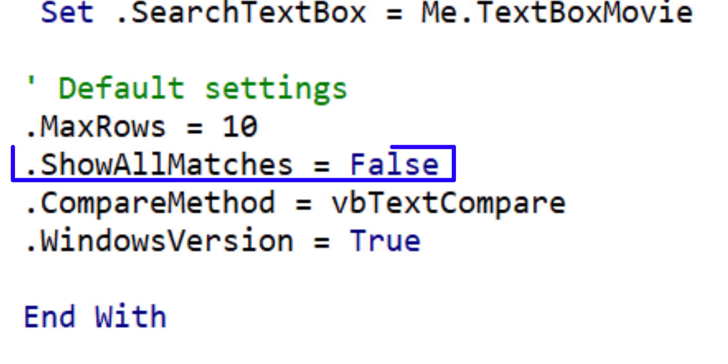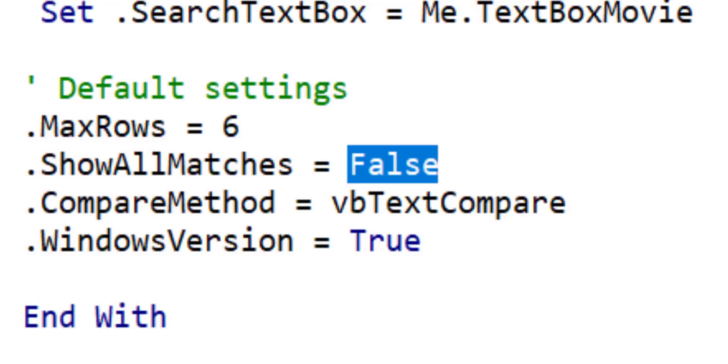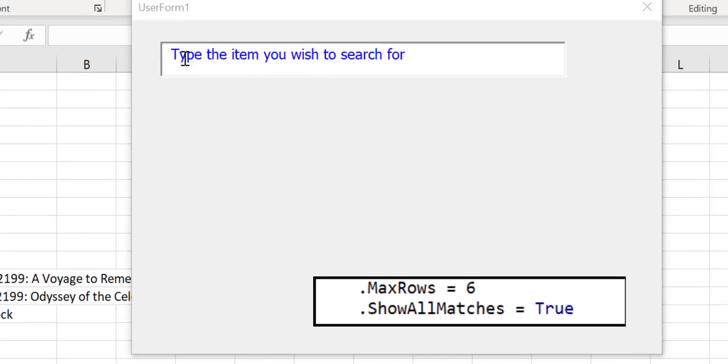Show all matches means that all items that match are loaded to the drop-down. However only the specified number of rows are visible at any time. Let's take a look. We set max rows back to 6 and we set show all matches to be true. We run the code again.